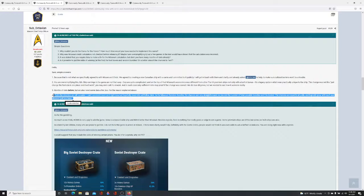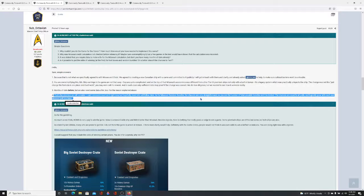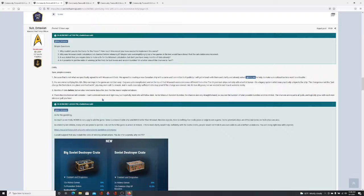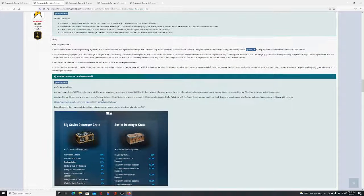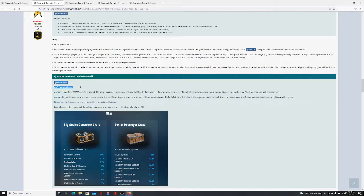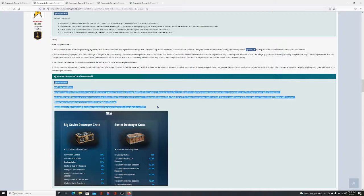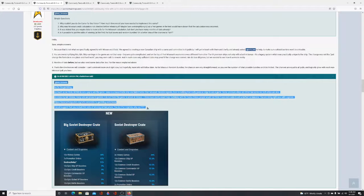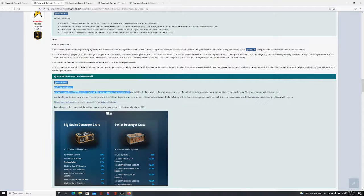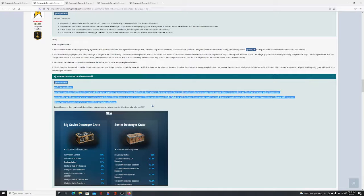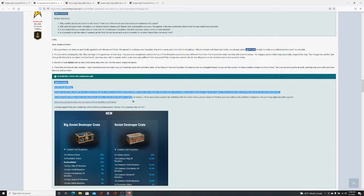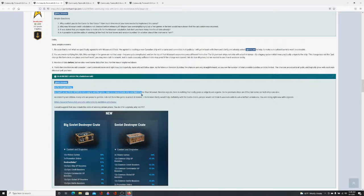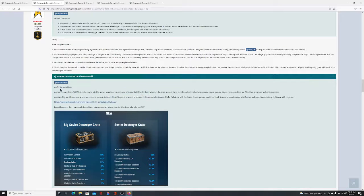Four. That's the direction we will consider. I can't comment more on it right now, but hopefully more info will follow later. As for Missouri random bundles, the chances are very straightforward. As you see, the number of total possible bundles, and it is limited. The chances are equal to all polls. Logically grow with each non-Missouri poll you have. I don't know about that. Because Sea Lord Mountbatten did a poll, and it didn't add up right. It felt like the odds were different because a lot of people were getting it on the first to 10th poll, and a lot at the end, not a lot of people in the middle. Didn't see a steady progression.